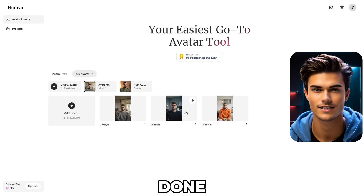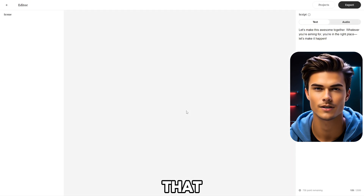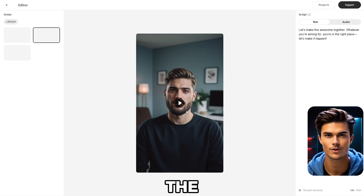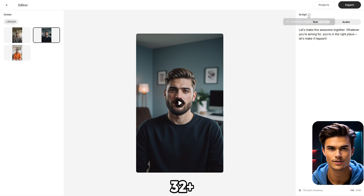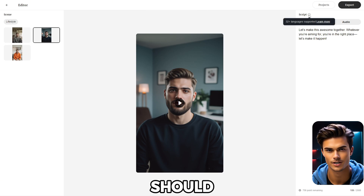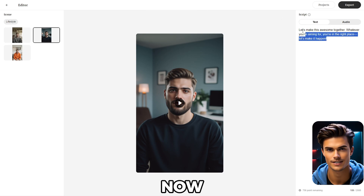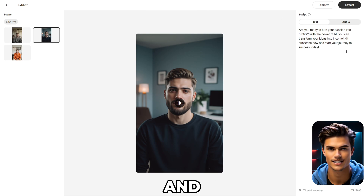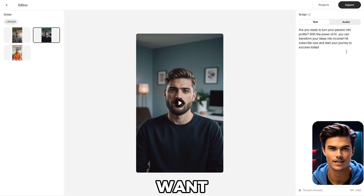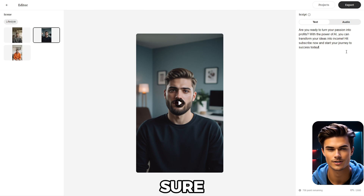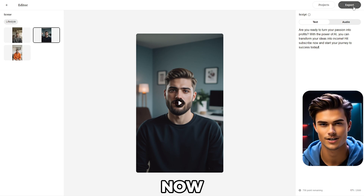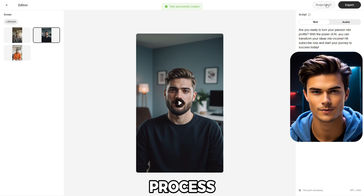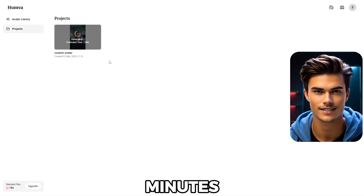Once that's done, go ahead and click on the avatar video that you like. On the right side, you'll find the script option where you can input a custom script. Humva supports 32 plus languages, so you should be good to go. Simply delete the test script and input any script you want, but make sure the script does not exceed 2,000 characters. Then simply click Export — this process usually takes around 3 minutes.